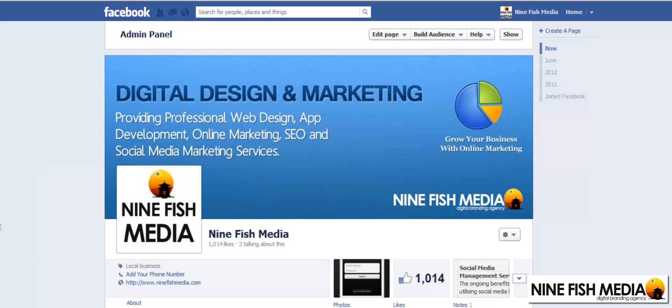And there we have it, that's our new cover photo for our Facebook fan page.